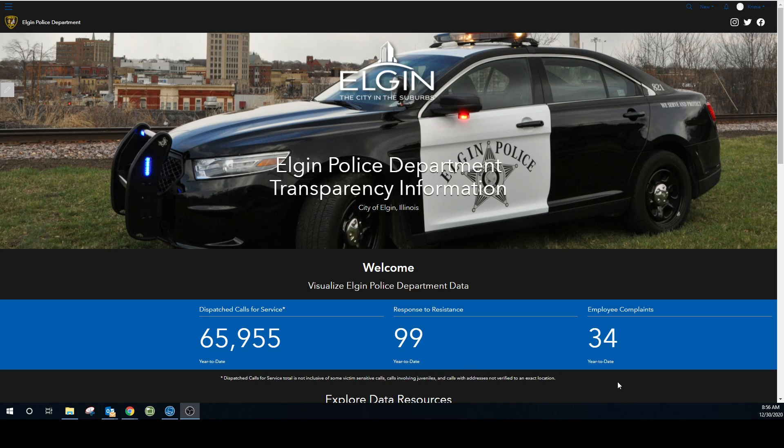Dispatch calls for service does not include some victim-sensitive calls, calls involving juveniles, and calls with addresses not verified to an exact location.